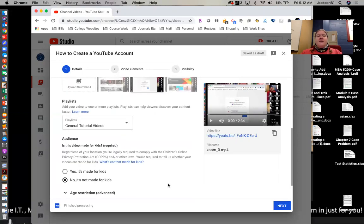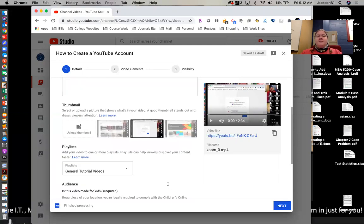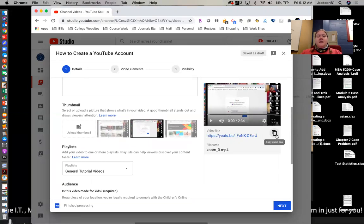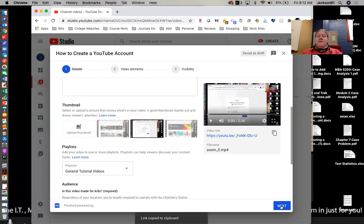And then if you wanted to choose a thumbnail, it's going to take a minute to pop up. If you wanted to choose a thumbnail, you could here. And then here, you've got your video link. I'm going to copy that only because I'm going to need it later. But then go down here to the bottom right and you click next.